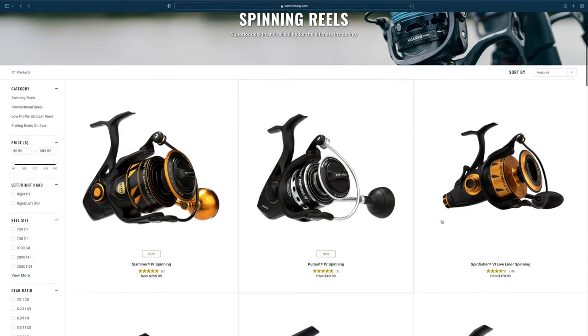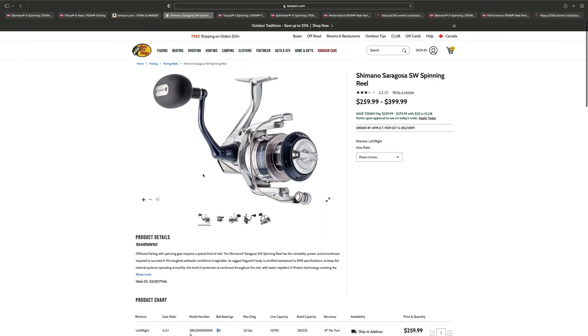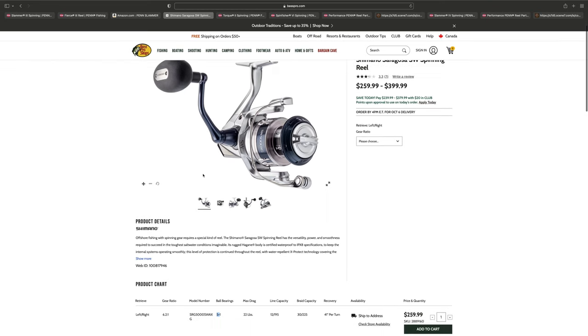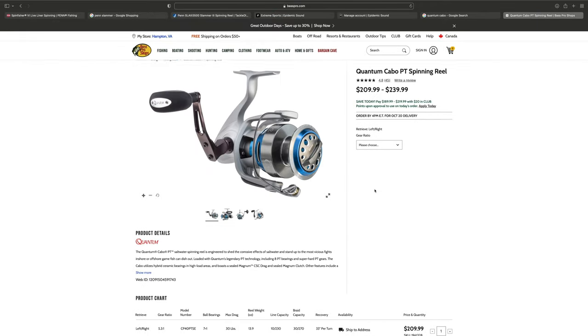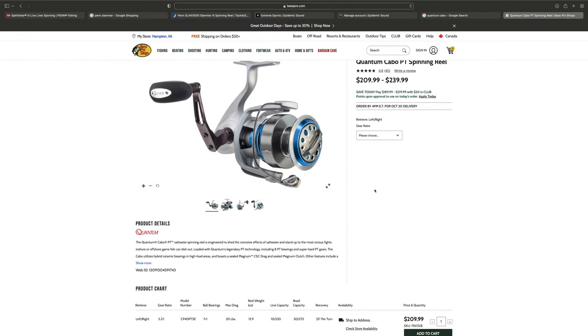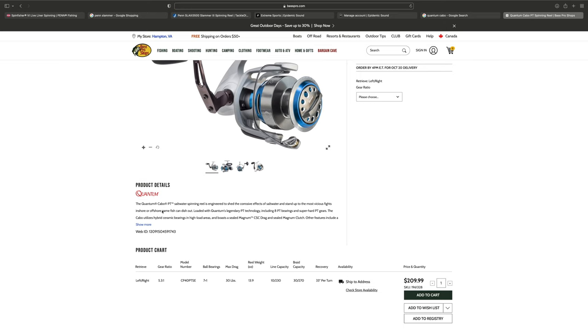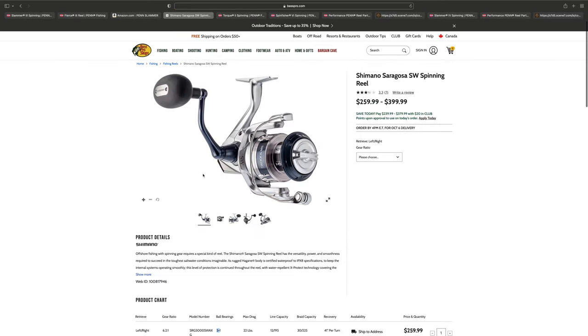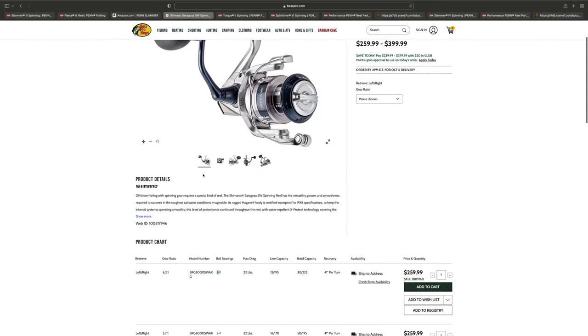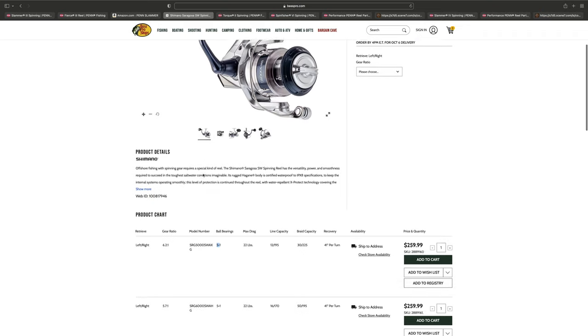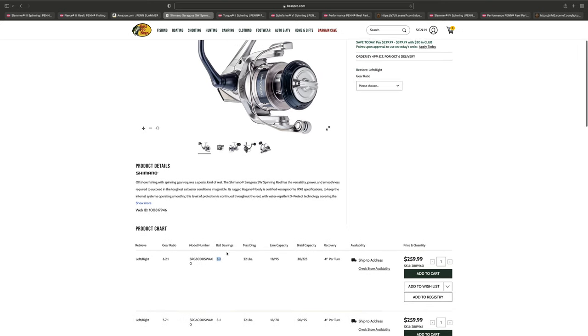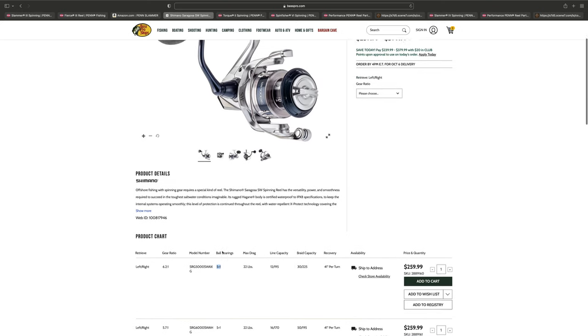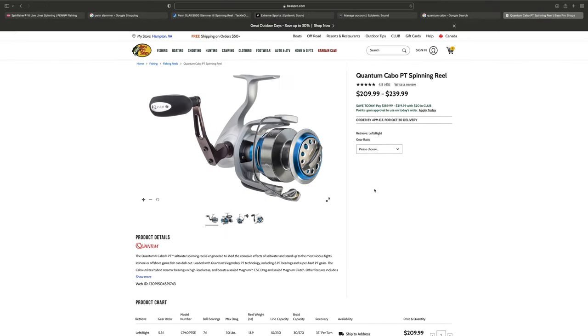Let's do some good old-fashioned market analysis. Some solid market competitors for the Penn Slammer would be the Shimano Saragossa and the Quantum Cabo. These reels are both north of $200 and built for the serious saltwater angler. The Shimano Saragossa starts around $260, has about 22 pounds of drag, a 40-inch recovery, an IPX-8 waterproof body, and carbon drag washers. It is a purpose-built saltwater machine, just like the Slammer.